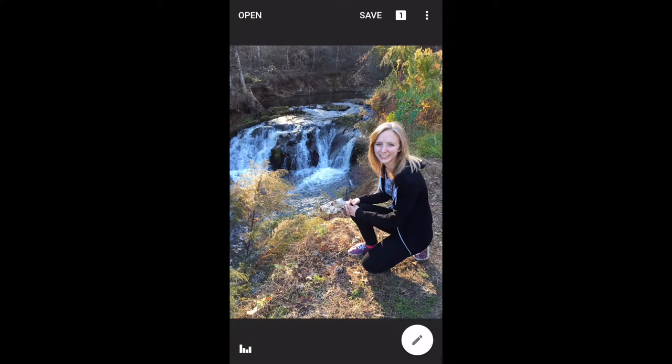Hello everybody and welcome to another Snapseed mini tutorial lesson. This is Grandpa Scott, and today we're going to talk about stacks in Snapseed. Stacks is an interesting and very versatile tool in Snapseed.